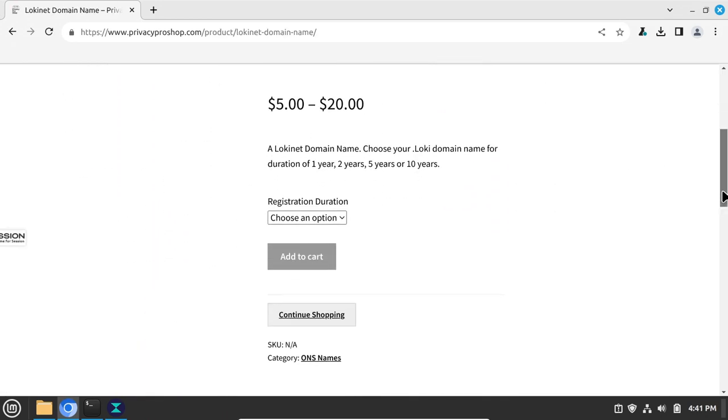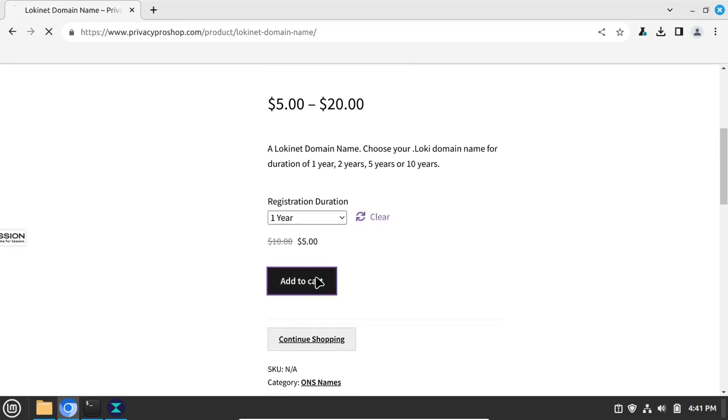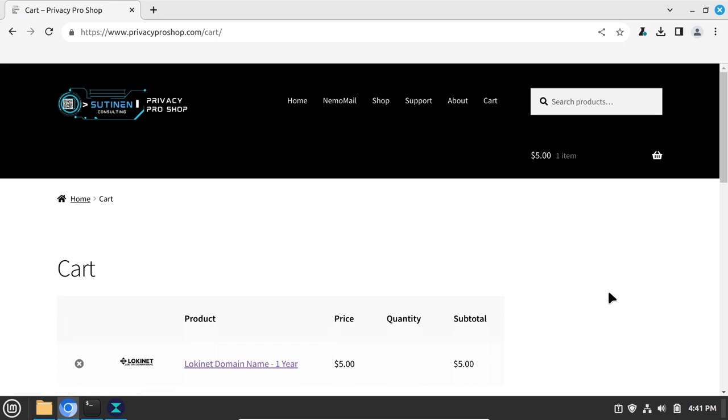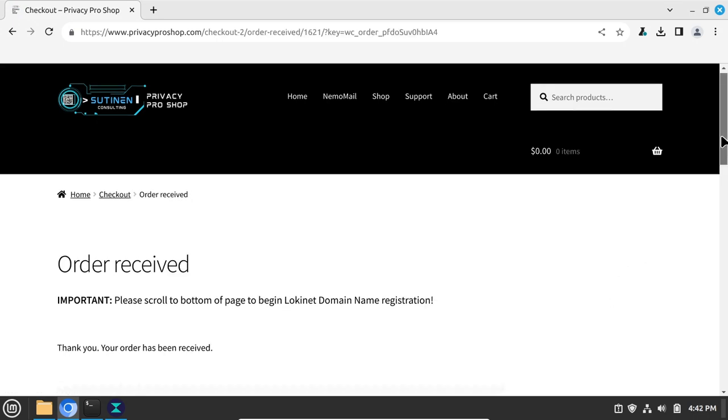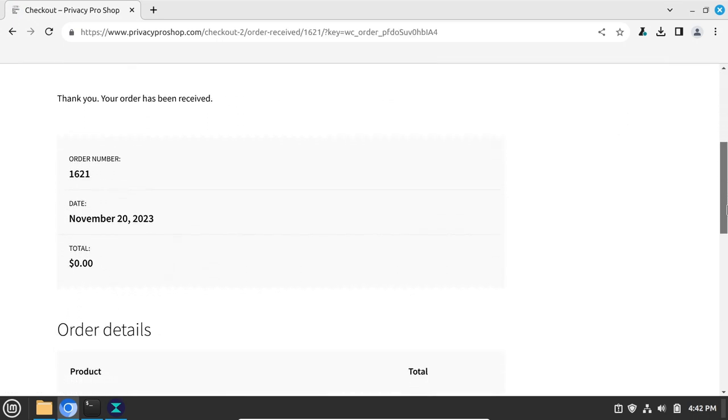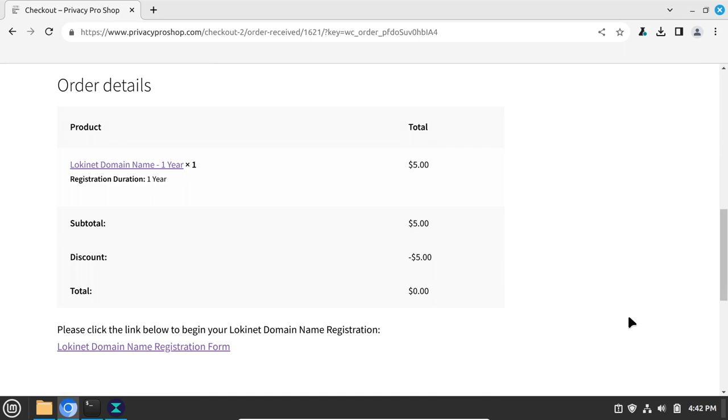Choose the duration you want and click Add to Cart, and pay for the purchase with a credit card or with various cryptocurrencies. Once the transaction completes, on the Order Received page, scroll to the bottom of the page and click on the Lokinet domain name registration form.